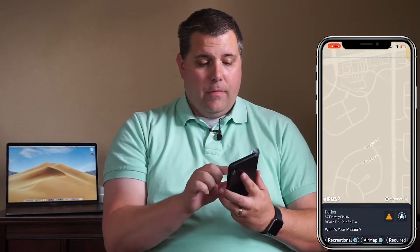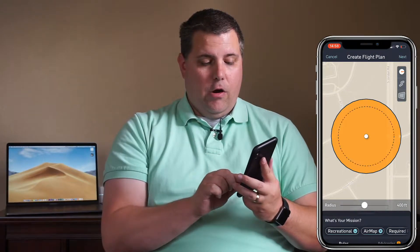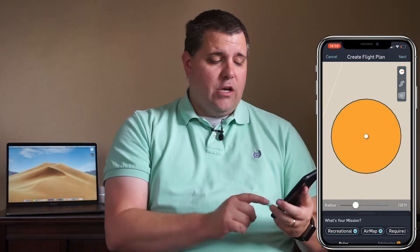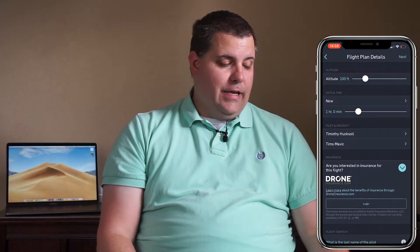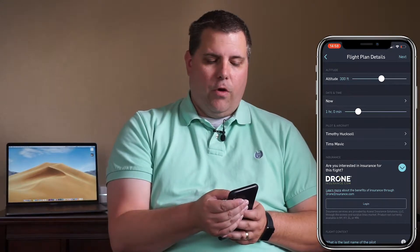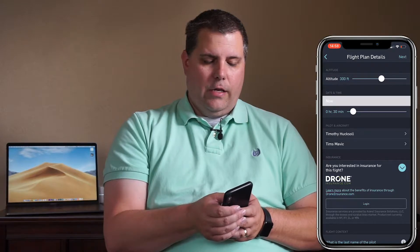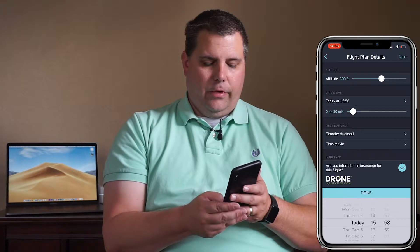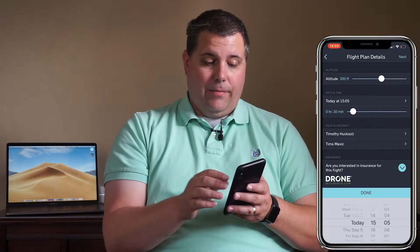We're going to pick our spot in the open space and do a 150-foot radius for demonstration purposes. Make sure that where it says mission type, "recreation" is selected, then hit next. We were approved for under 300 feet, so we'll go ahead and set the altitude to 300 feet and schedule the flight for 3:05 — in a real scenario, that gives you time to get to the location.